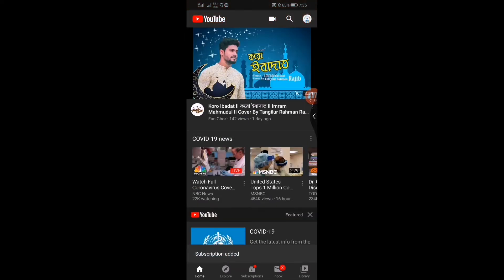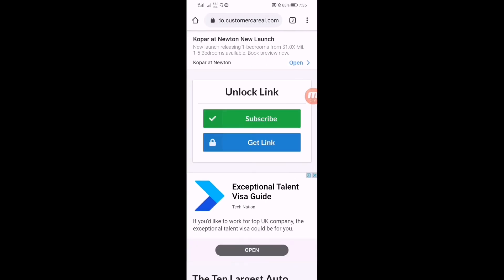Click on subscribe, and you can see, click on subscribe and press back. Again press back and here you can see the link has been unlocked. So click on get link.